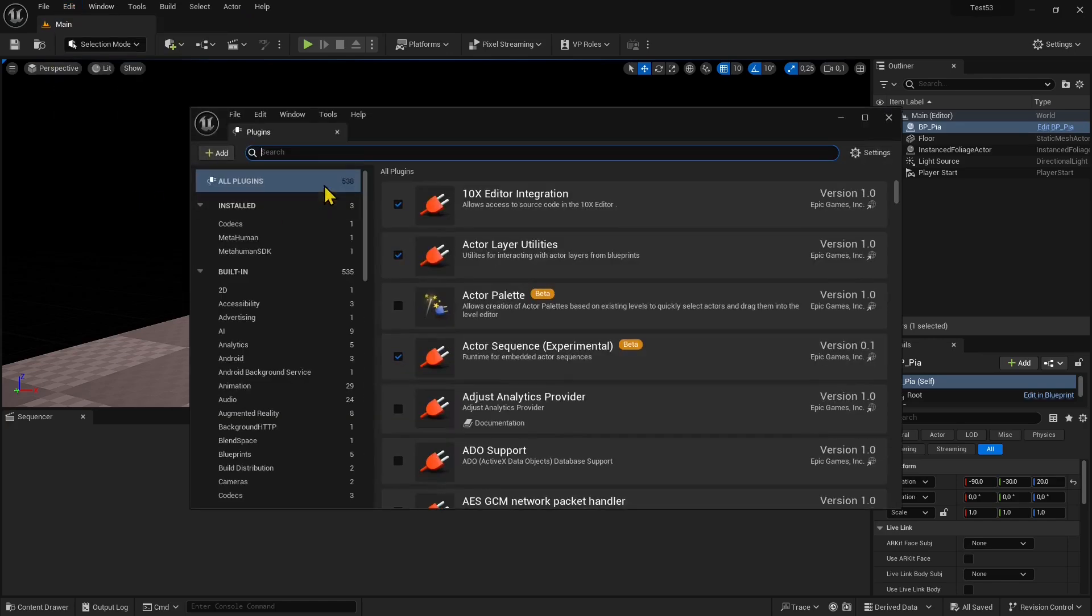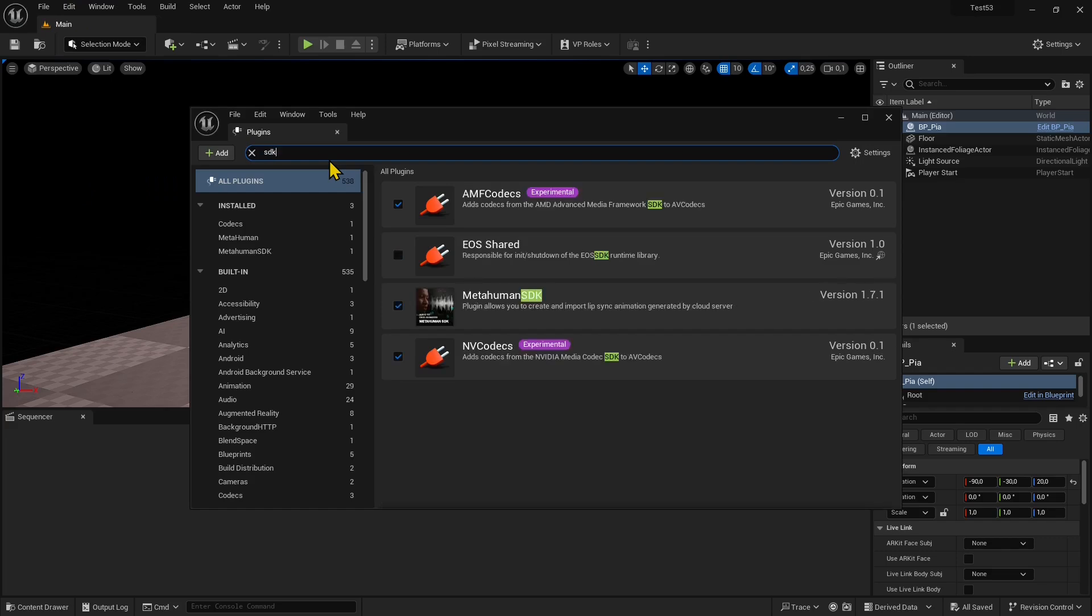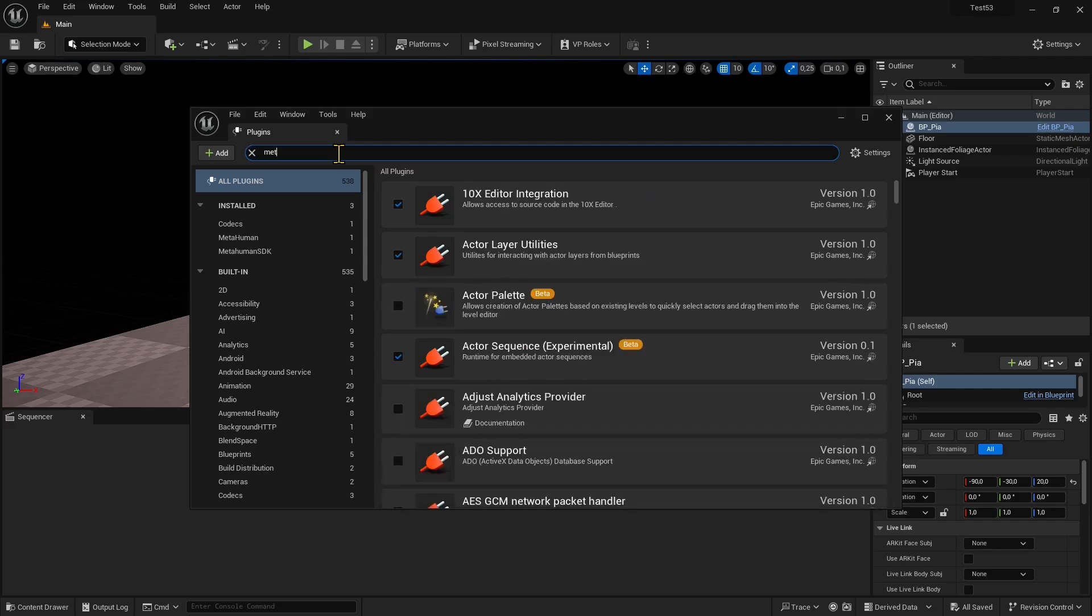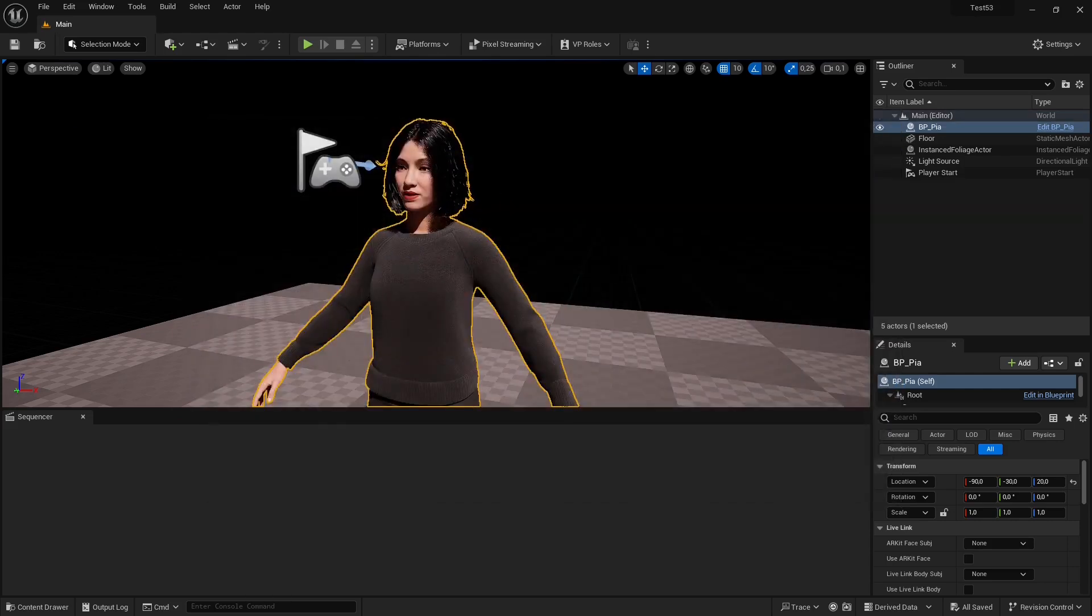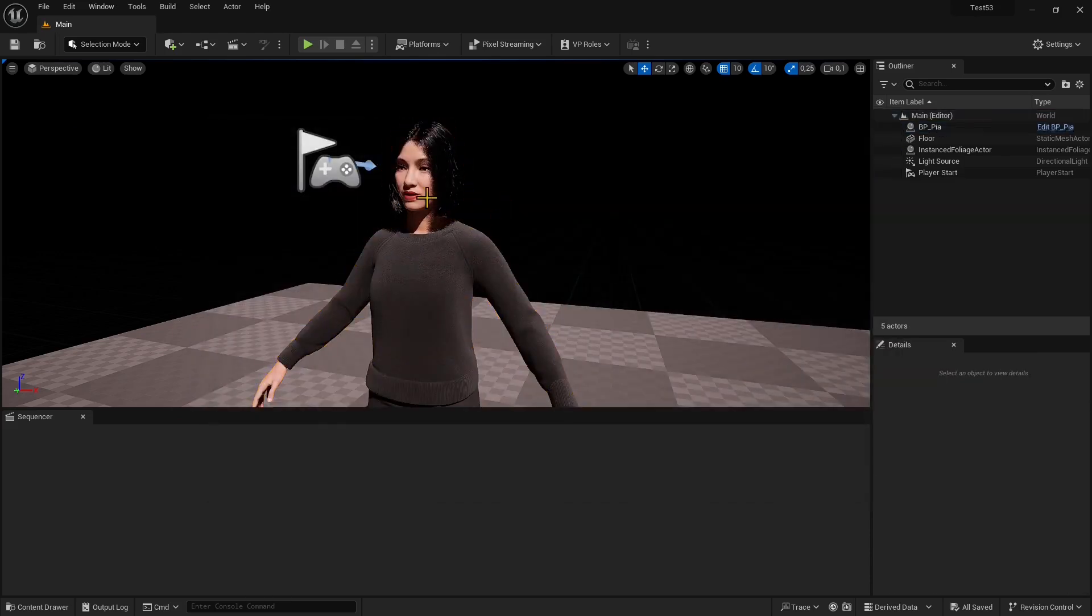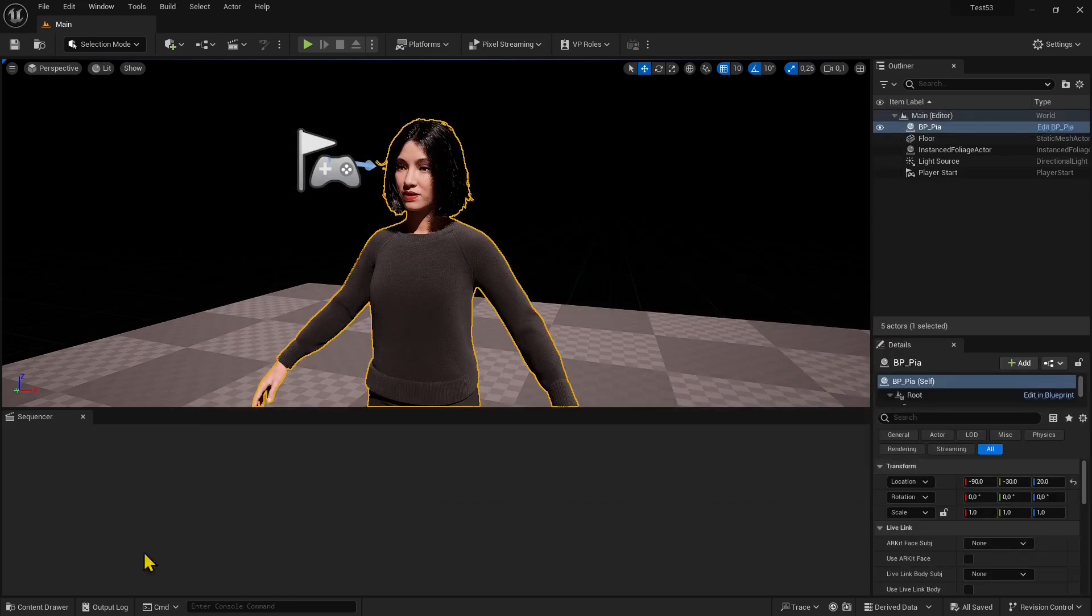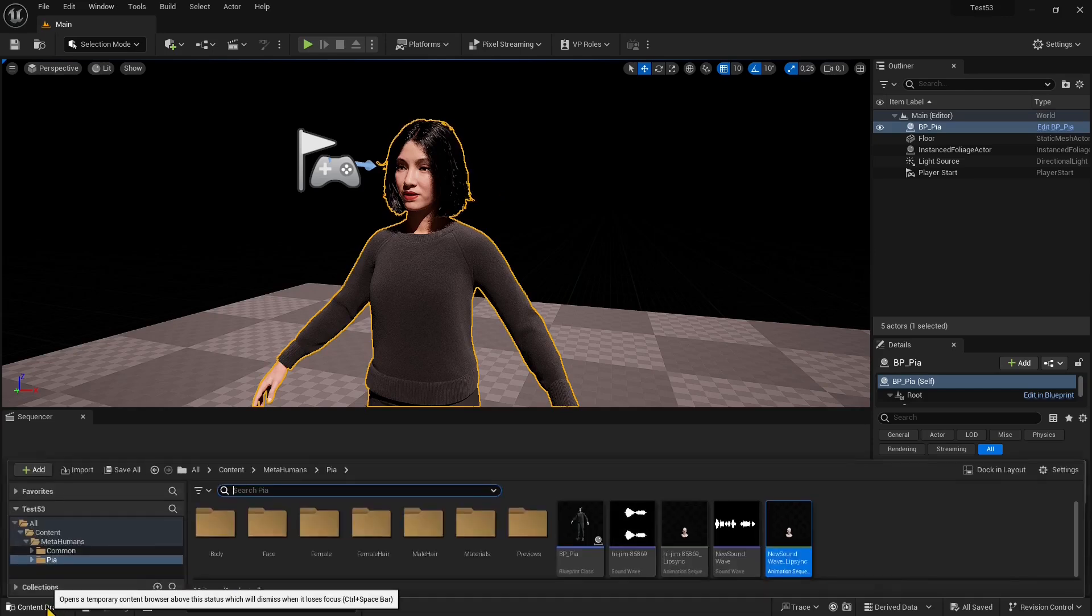First, make sure you activated the plugin. Go to Edit Plugins and check if MetaHuman SDK has been turned on. If not, click on the check mark to activate it. You'll probably need to restart the project to activate the plugin the first time. That's necessary for everything to work, otherwise you won't find the tools in the content drawer.